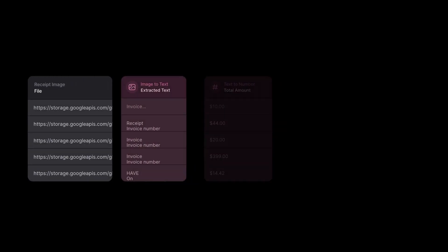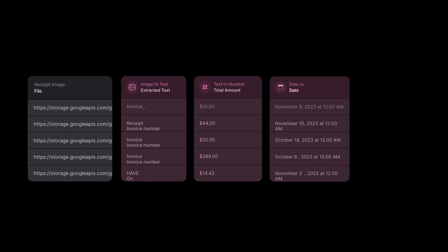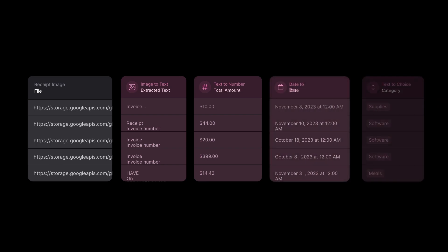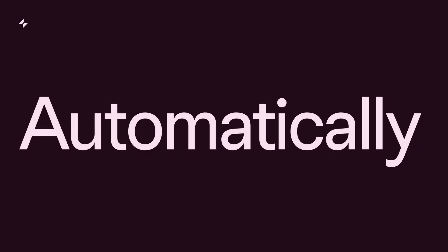Let's take a look at our entire workflow. First, we extract the text from the receipt image. Then we isolate the amount and standardize dates. Finally, we categorize the expense based on the options provided. All of that done automatically.